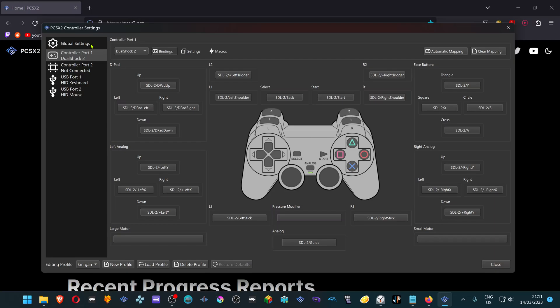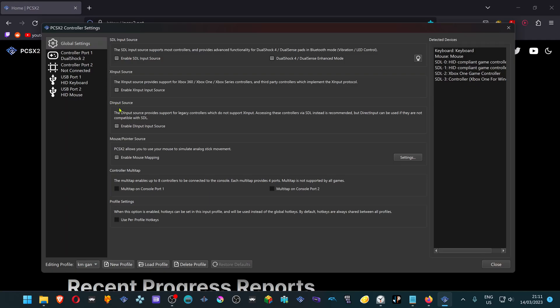Go back to Global Settings. Here in the Profile Settings, turn on Use Per Profile Hotkeys. A new tab called Hotkeys will show up here. Now click on it.